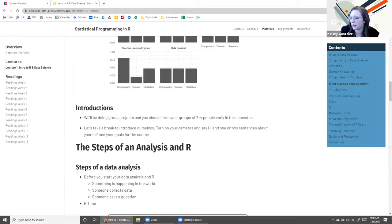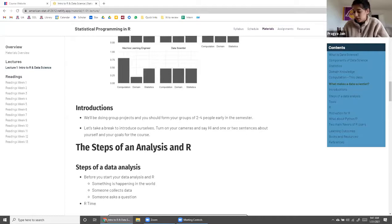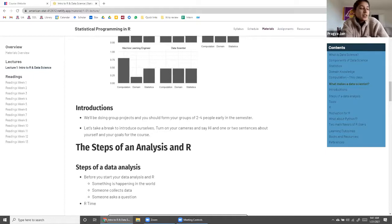Kelsey: I think we missed one or two — Hanwe? Hanwe: My name is Hanwe, I'm a sophomore and my major is statistics, so learning R is part of the requirements. I also like programming. My favorite food is noodles — all kinds of noodles. I'll go to Pragya. Pragya: My name is Pragya, I'm a sophomore studying SIS with a minor in data science. I want to learn R to learn a new coding language, and my favorite food is ramen.